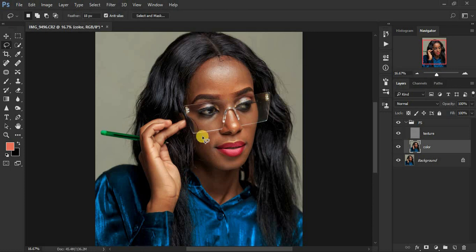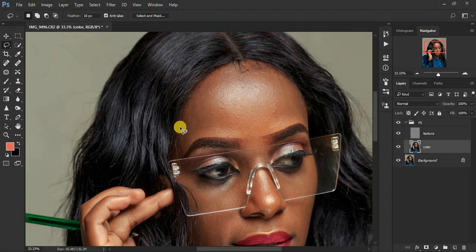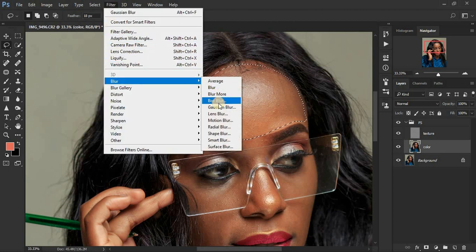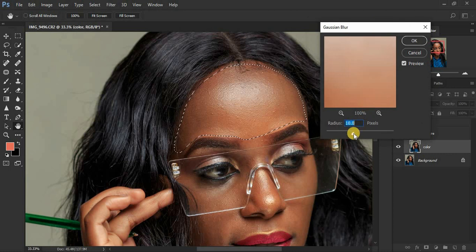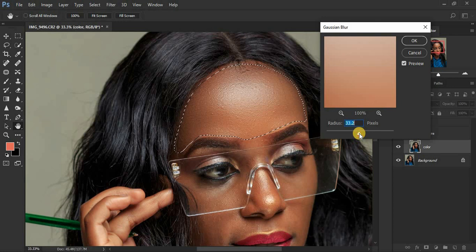Zoom into the image and select only the skin area. Hold down and draw a shape, making sure you're careful not to select other details on the face like the eyebrows or eyes. Draw your lasso selection around a patch of skin only.